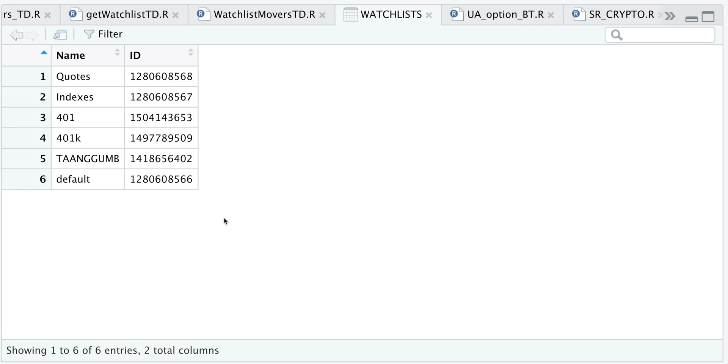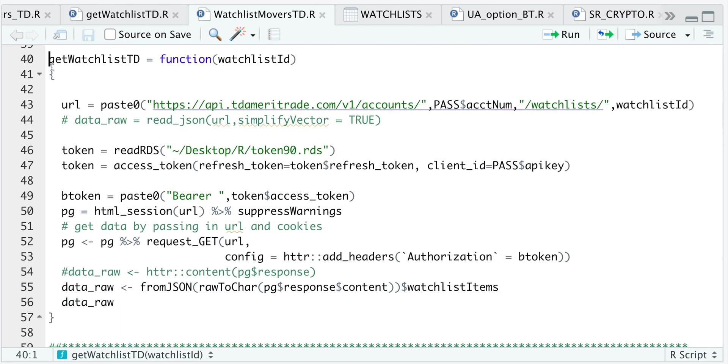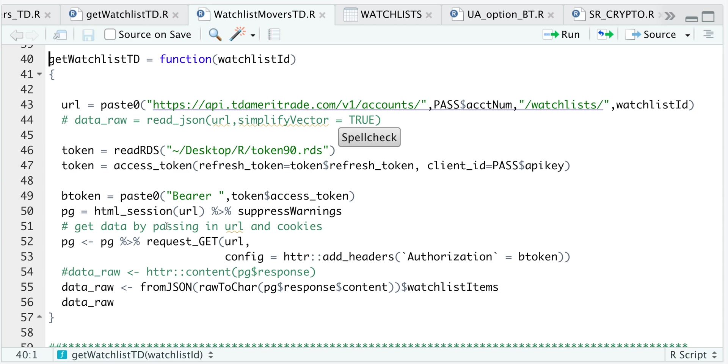So in the next function, I'm going to pass an ID and it should be able to retrieve that watch list for me. So I'm just going to go ahead and copy a random ID here. And by using this function, you see that we pass along the watch list ID. We're going to modify the URL by passing in the watch list ID here. We're going to authenticate, send a get request and then extract the content.